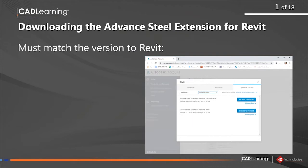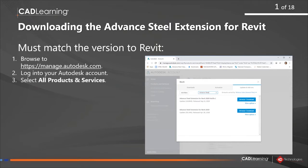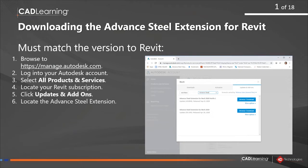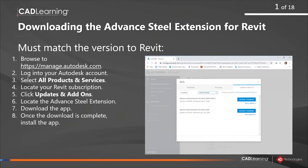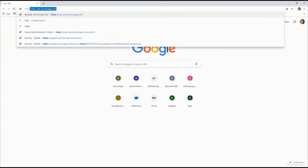The first thing you need to do is download and install the Advanced Steel extension for Revit. You must download the version that matches your version of Revit. You need to go to manage.autodesk.com, log into your account, select all products and services, locate your Revit subscription, and click on updates and add-ons to find the Advanced Steel extension. Download and install the app, and you will see it on the add-ins ribbon in Revit.